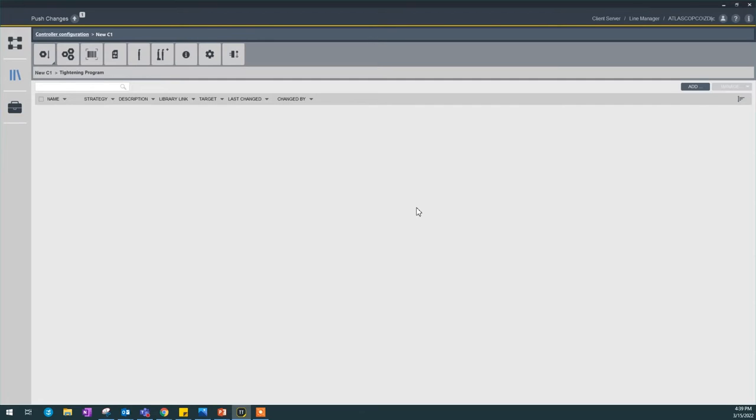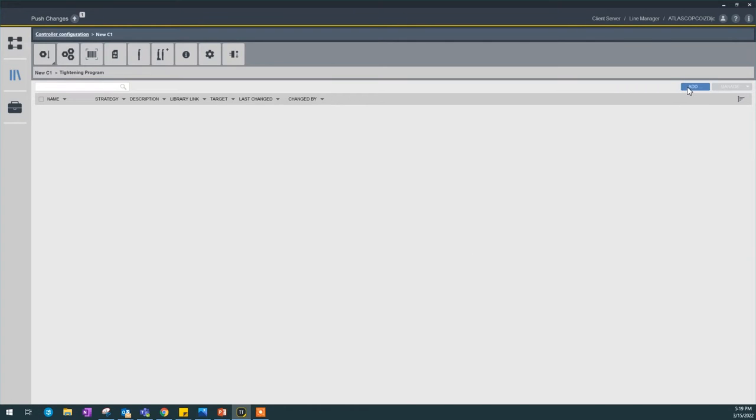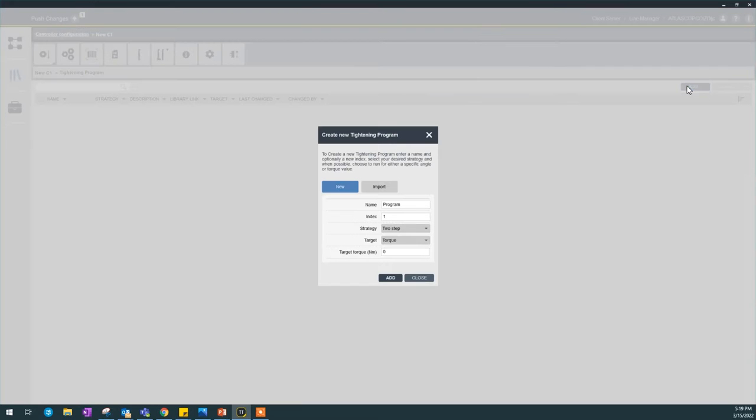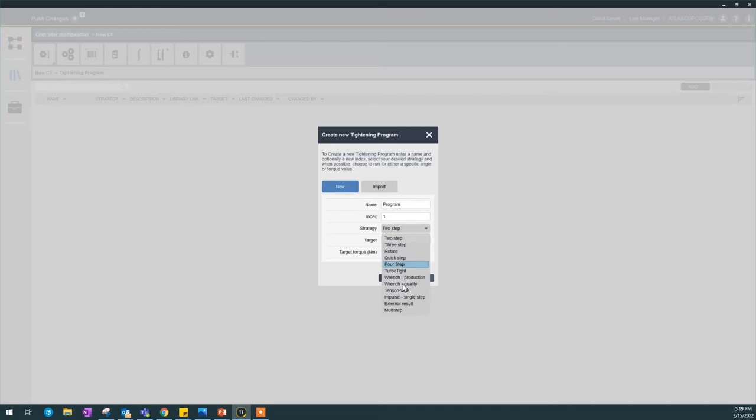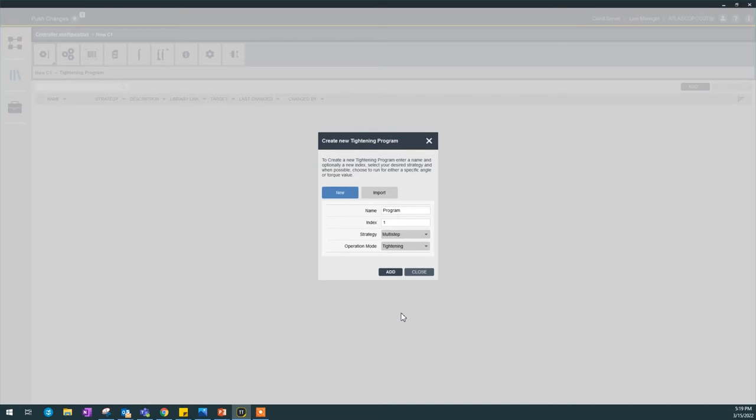We're going to talk about how to create a multi-step program. Similar to a two-step or three-step impulse program, you go to the upper right-hand corner, click Add, and select your strategy as Multi-Step.